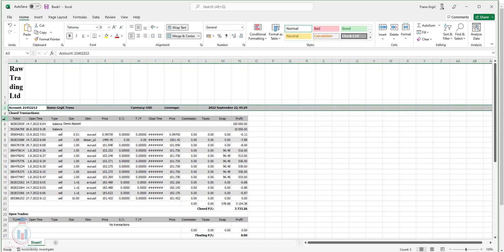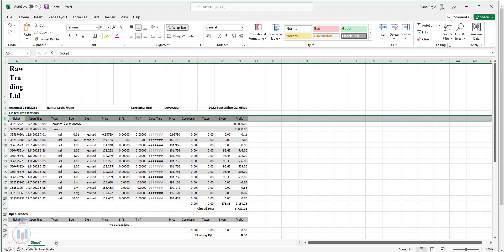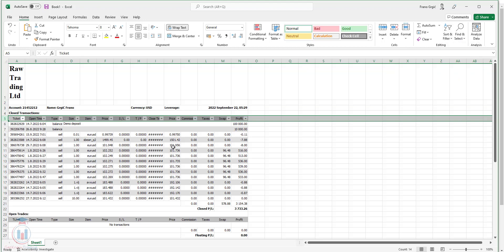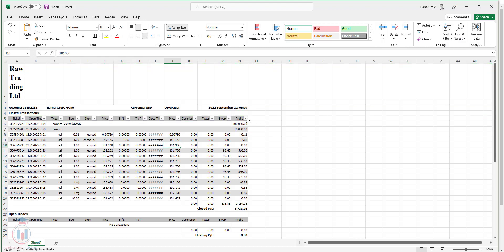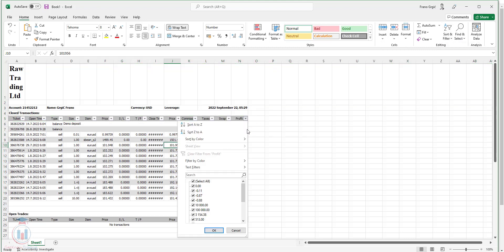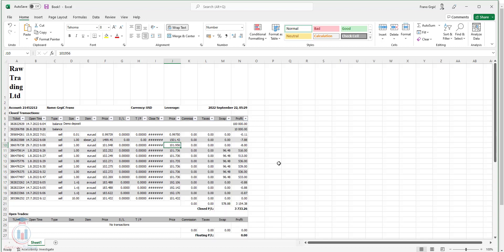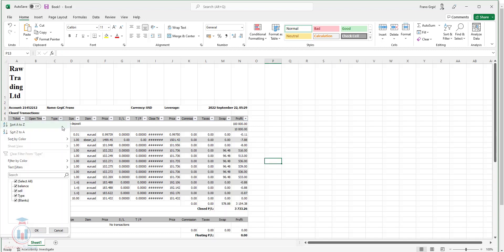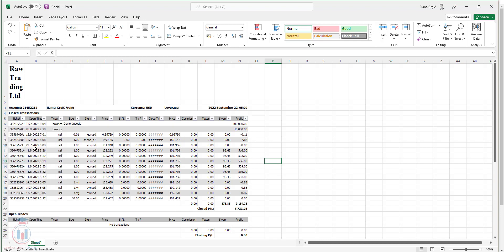Simply go here, make the filter and then you can select whatever you want. You can analyze specific time period, you can select only the sell trades and everything else that is available here. So this is the first way how you can download the data from the account history from MetaTrader 4 to the Excel file.